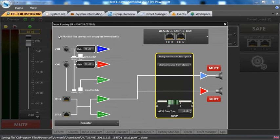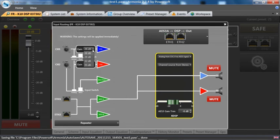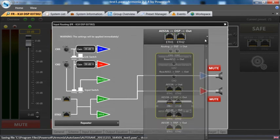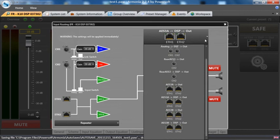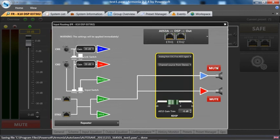Also note that any changes on these screens, this screen in particular the input routing screen, will be applied immediately whether input gain, whether input selection, or mute.